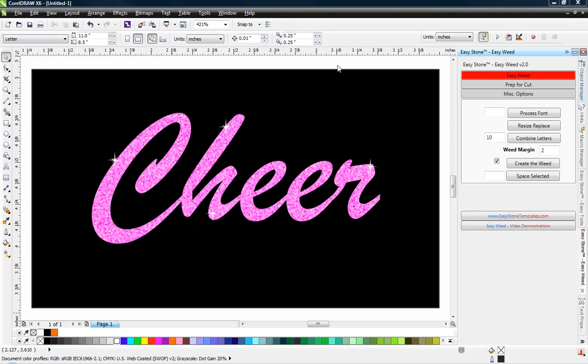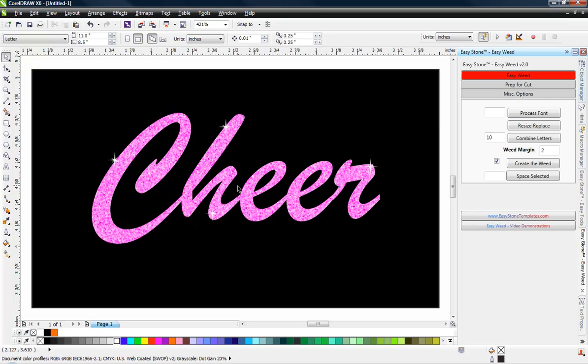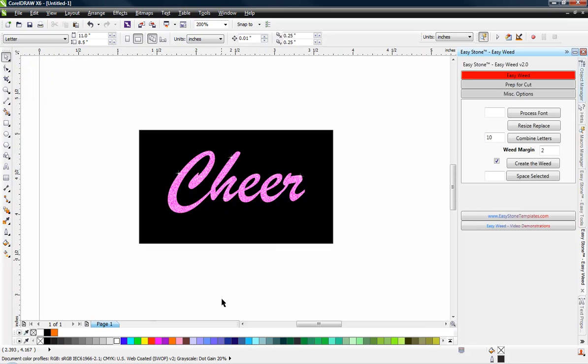In this video we're going to be showing you how we created this little mock-up here. And this is a mock-up for a glitter heat press material. And we're going to show you exactly all the steps that are involved. It's very easy to do here inside CorelDRAW.